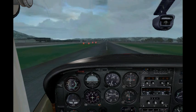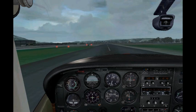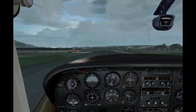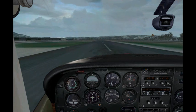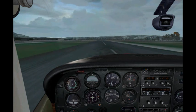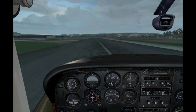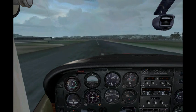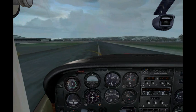Let's start the flare about right now. Keep the airplane floating. Touchdown. Keep that nose wheel up, up, up, up, up. Okay, touchdown nose wheel. Minimal braking, and get off the runway as soon as it's safe.